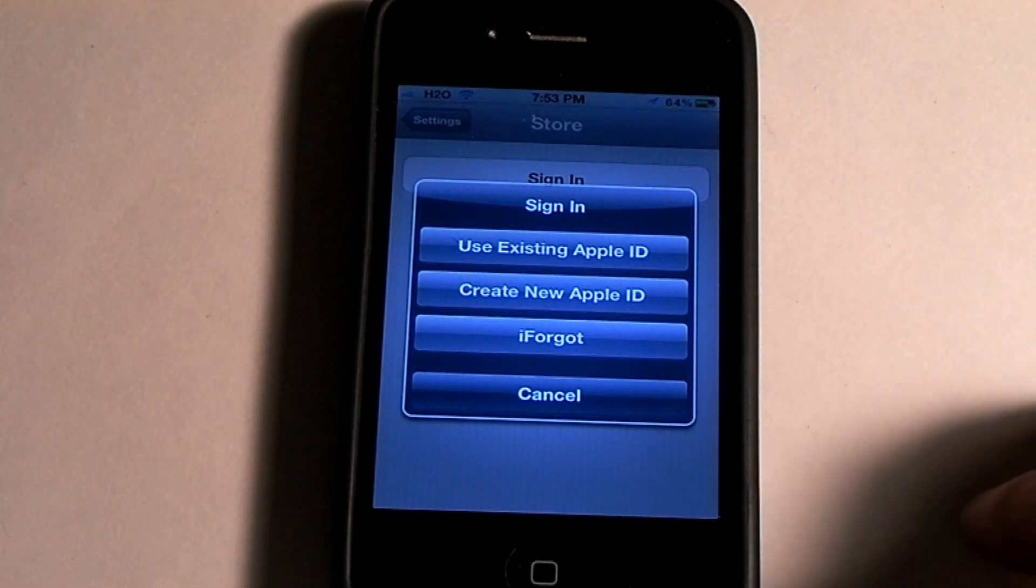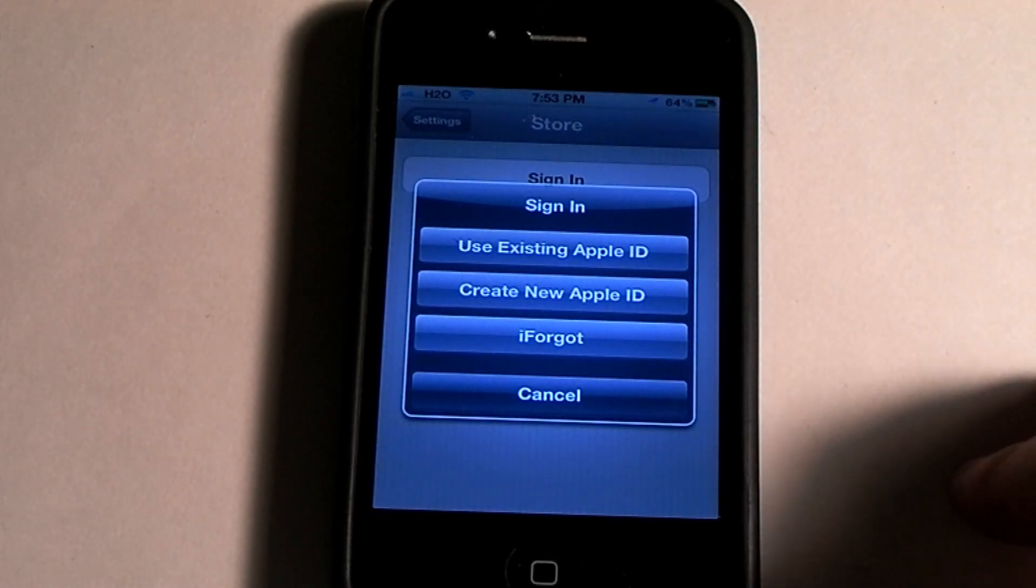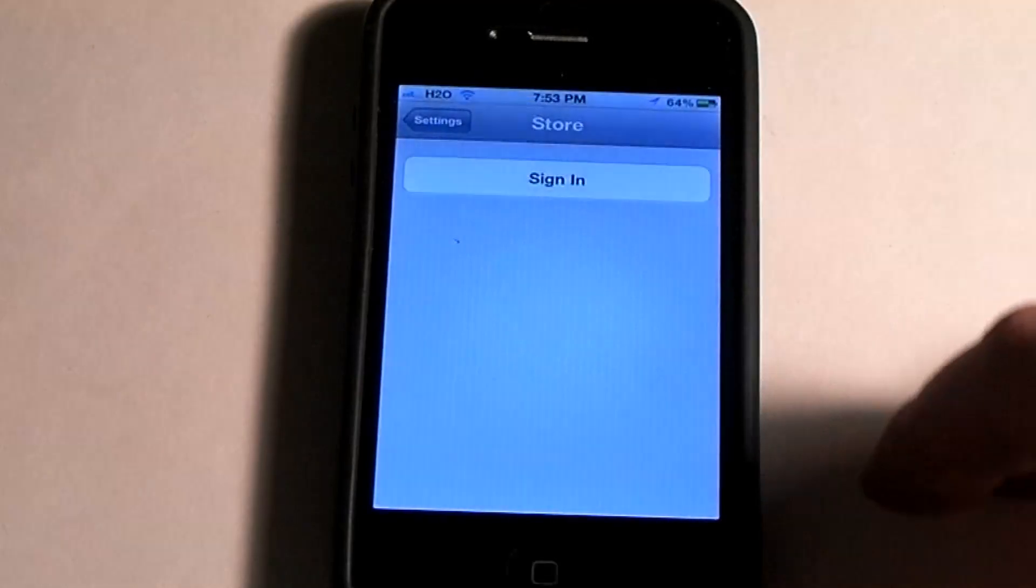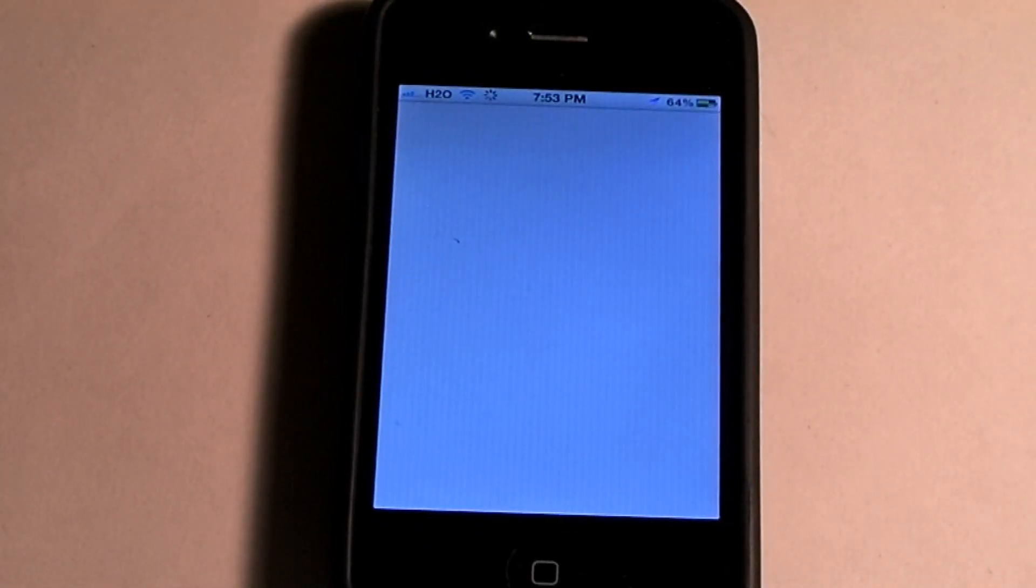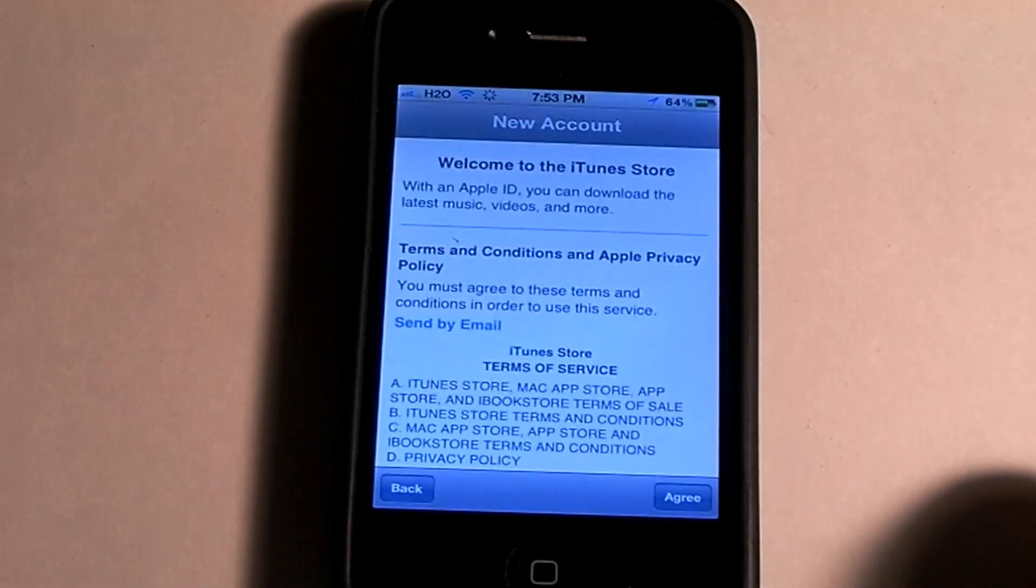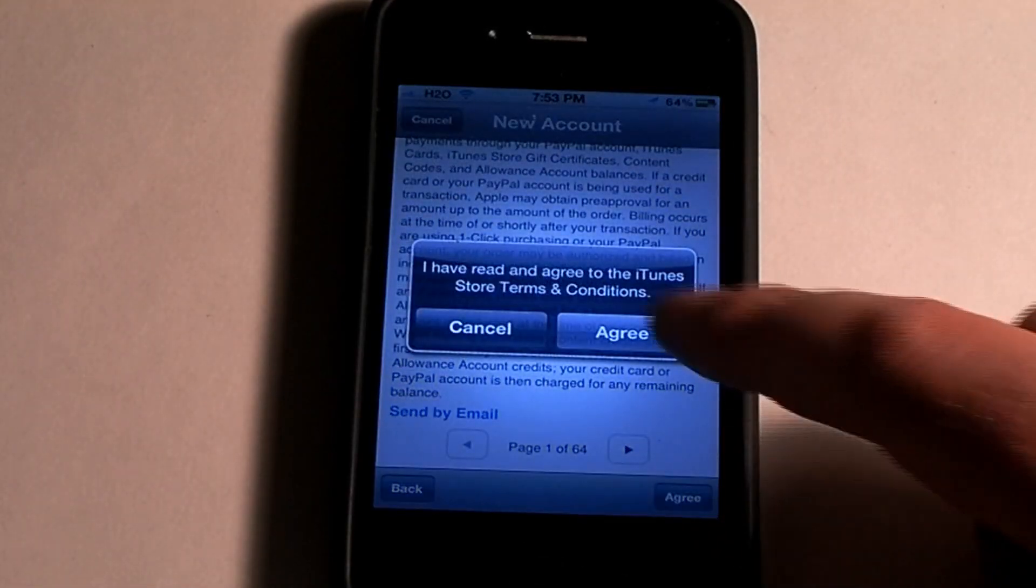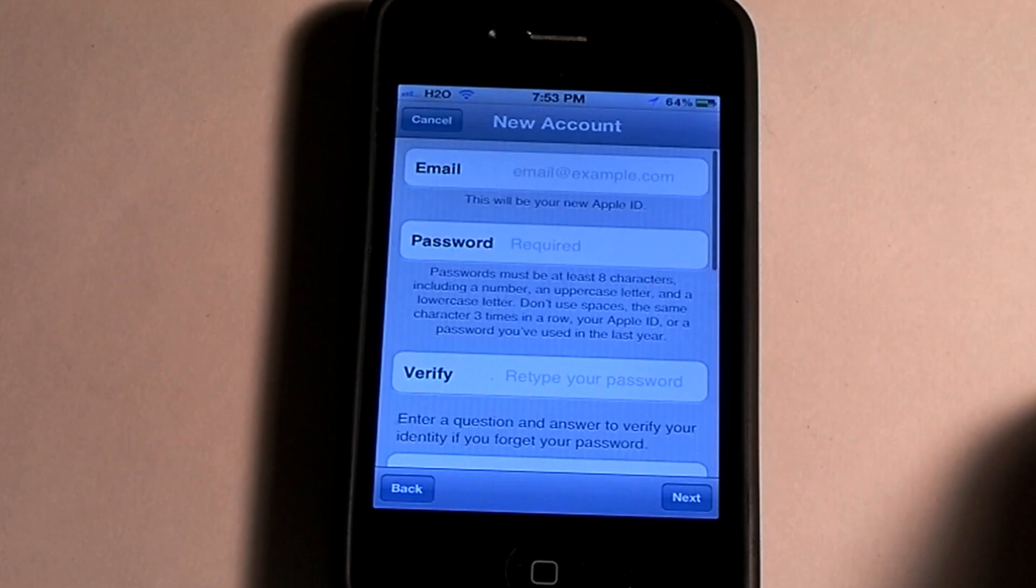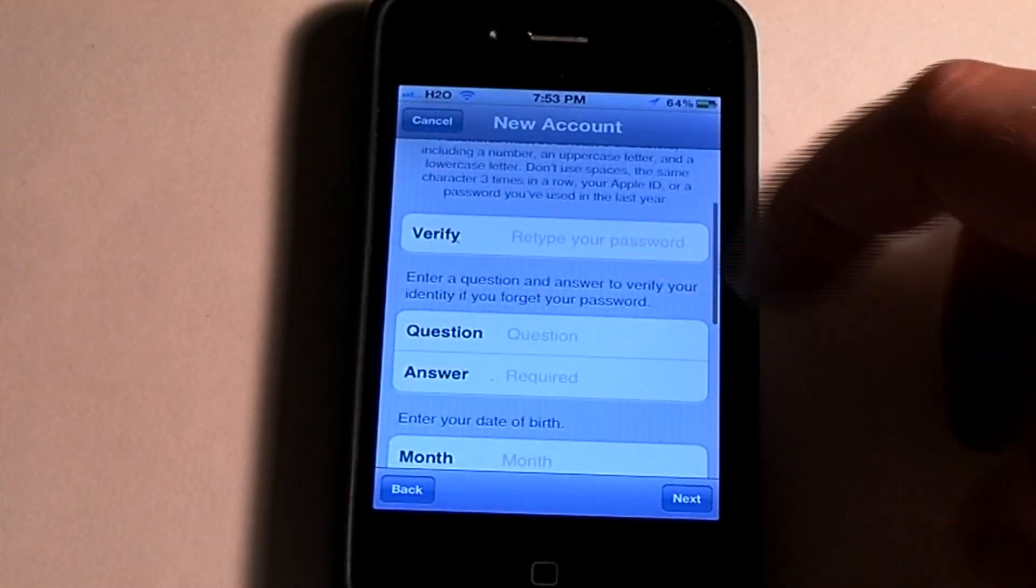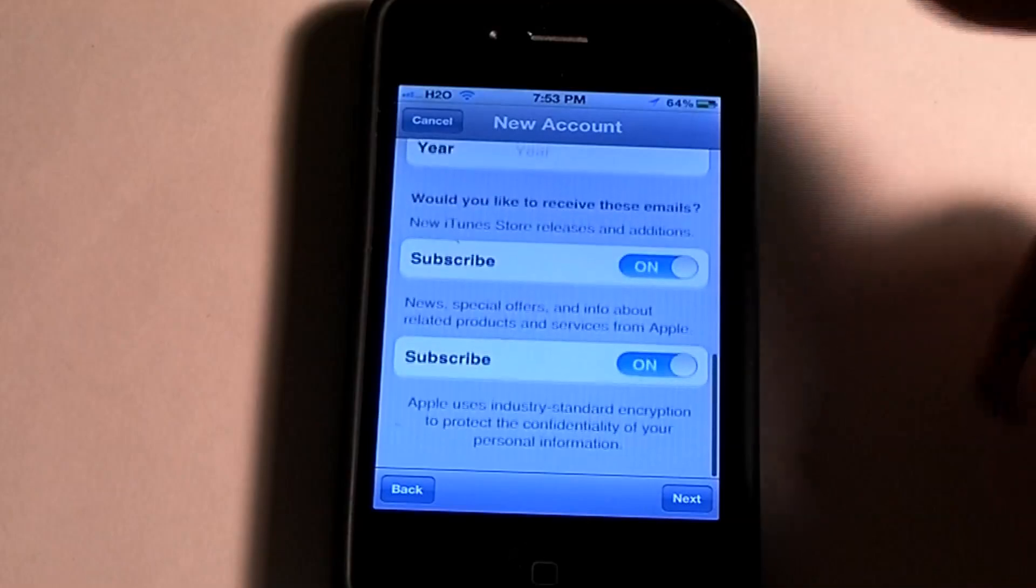In this case, I'm going to use my existing Apple ID because I already have one. But if you were to create a new one, they will walk you through the steps here, and they're pretty simple and self-explanatory. It's going to ask you for email, password, security questions, things like that.